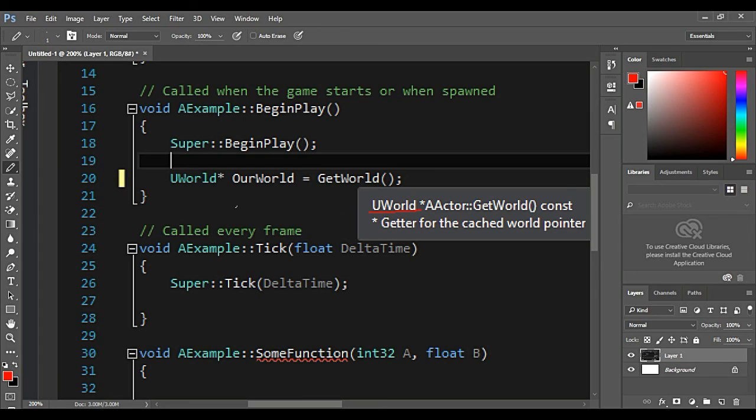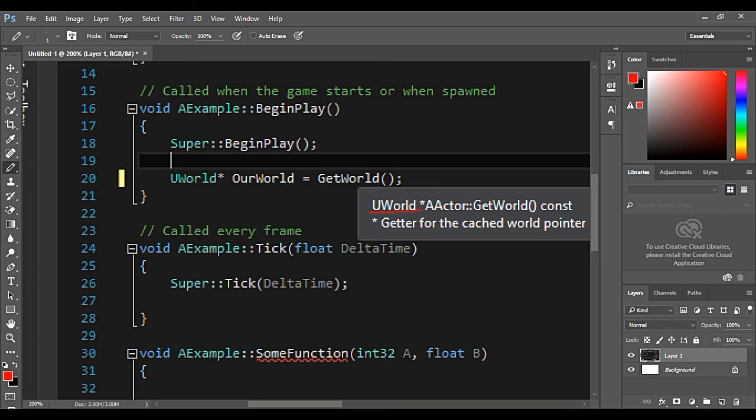So that's why we define it as uWorld pointer. Because all functions in Unreal already work with pointers. So what will actually happen is that when we call this getWorld, it will give us address of uWorld.